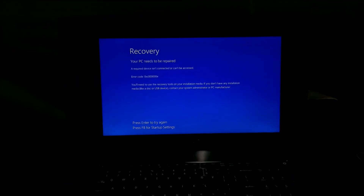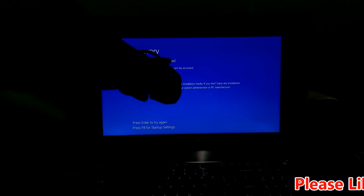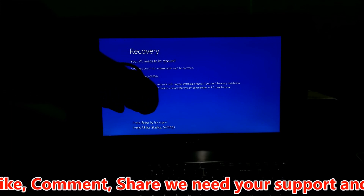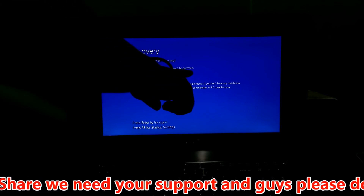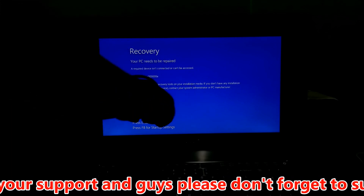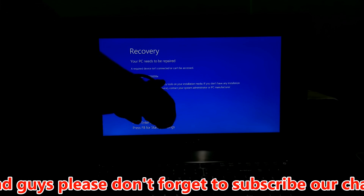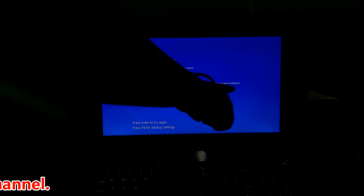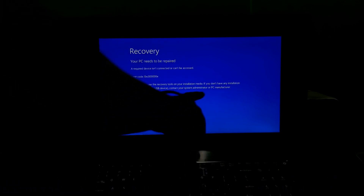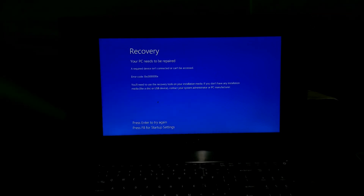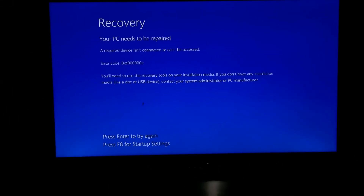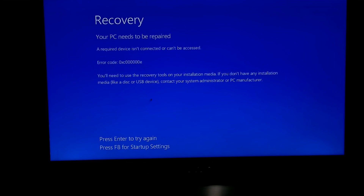Or Recovery: your PC needs to be repaired. A required device is not connected or can't be accessed. Error code 0xC000000E. You will need to use the recovery tools on your installation media. If you don't have any installation media, contact your system administrator or PC manufacturer.